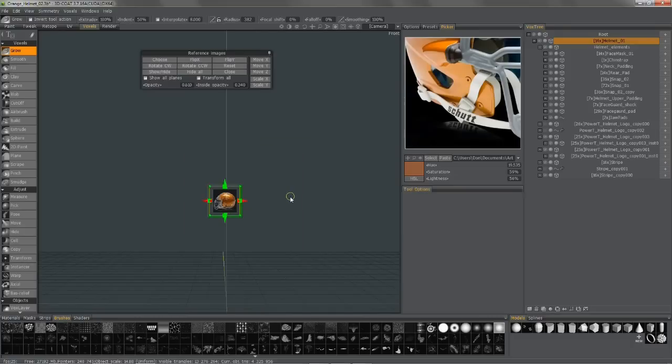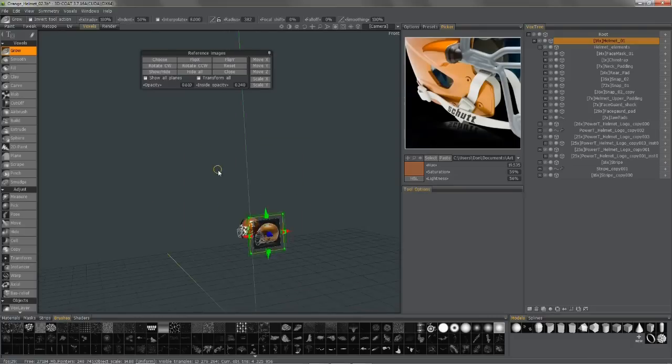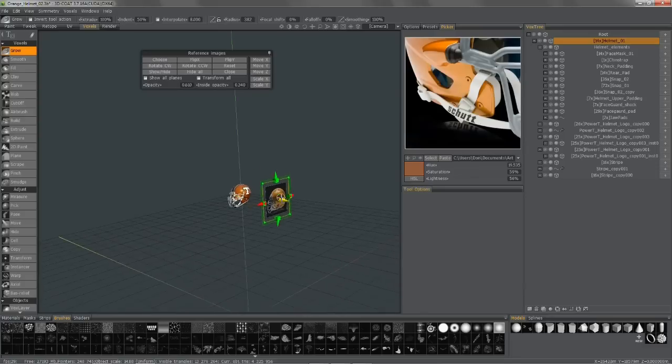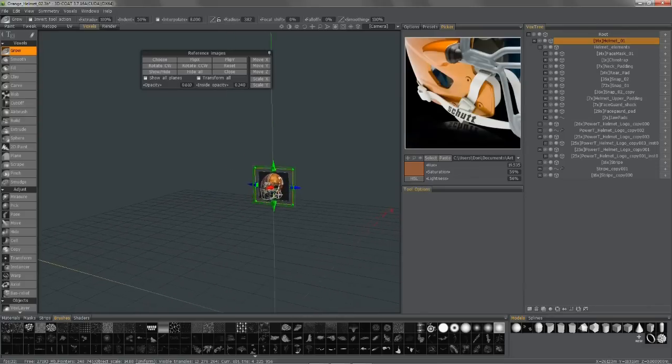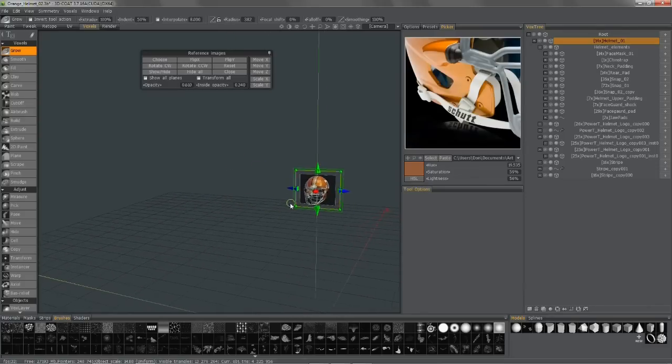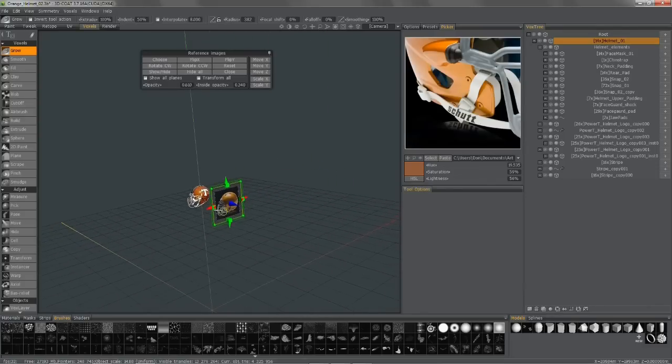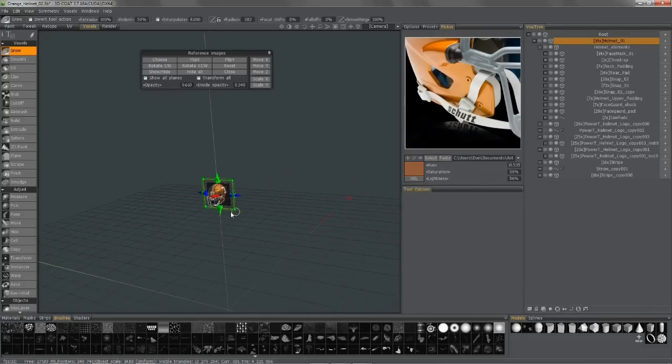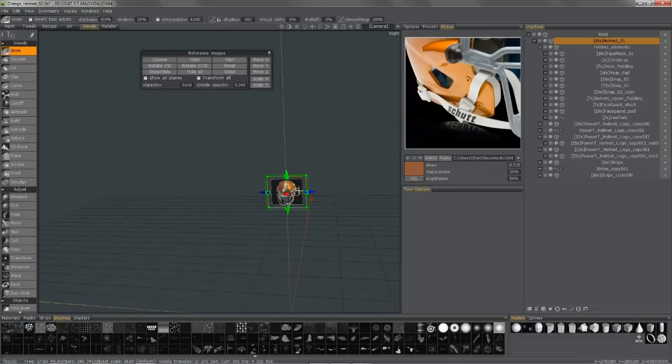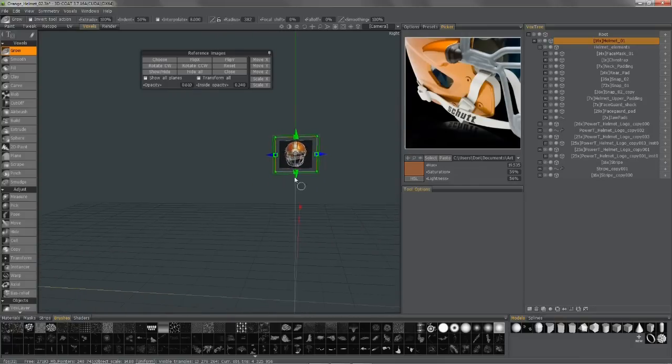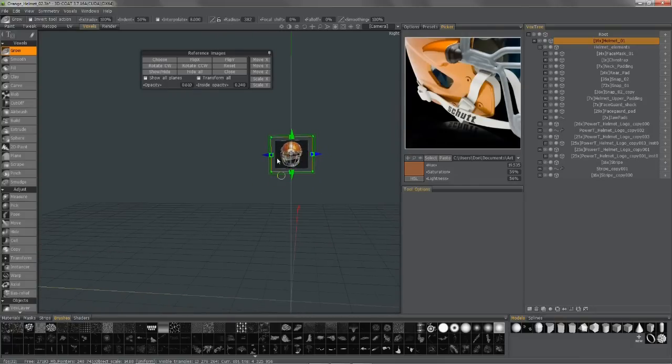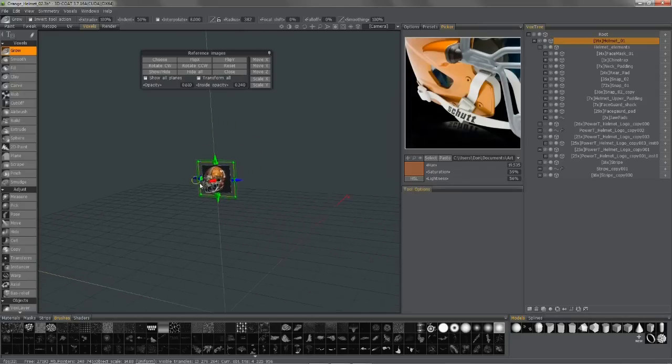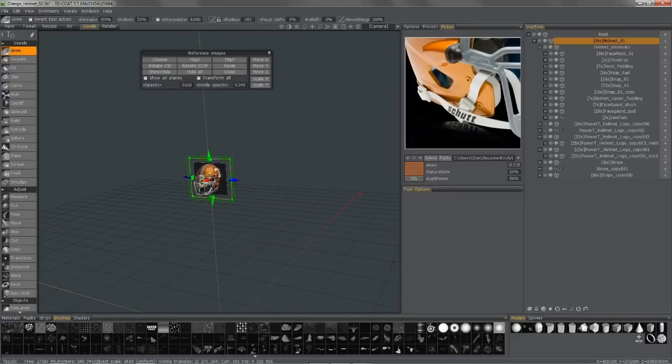And so I'm going to come out of orthographic view and line it up in 3D space where I want. As you can see, as I come closer to a perpendicular angle, now I will see the image plane that corresponds to this particular view. So I'm going to go ahead and move that back out of the way.